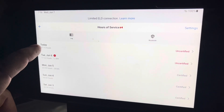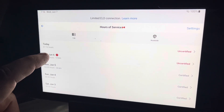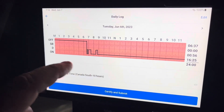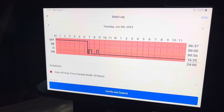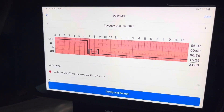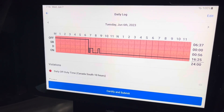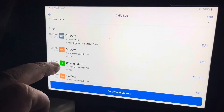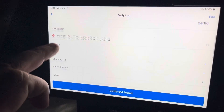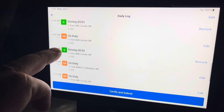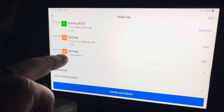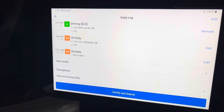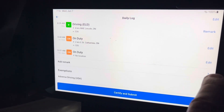This is today, and yesterday was Tuesday. If I go in there, I can see I was working in the morning and left myself on duty for the rest of the day. If I scroll down to the last duty status entry, I go down to the last 'on duty' item.